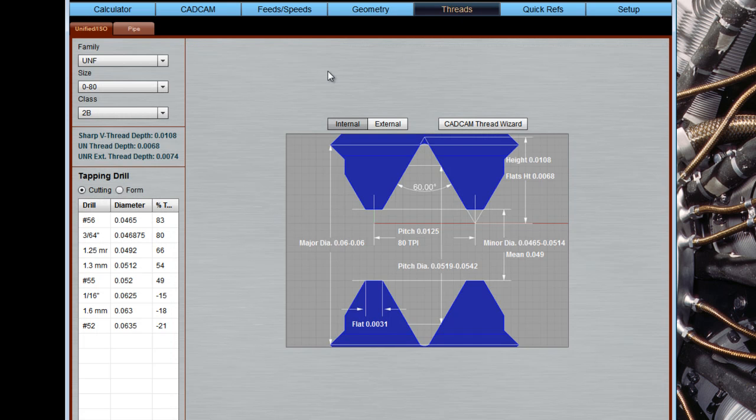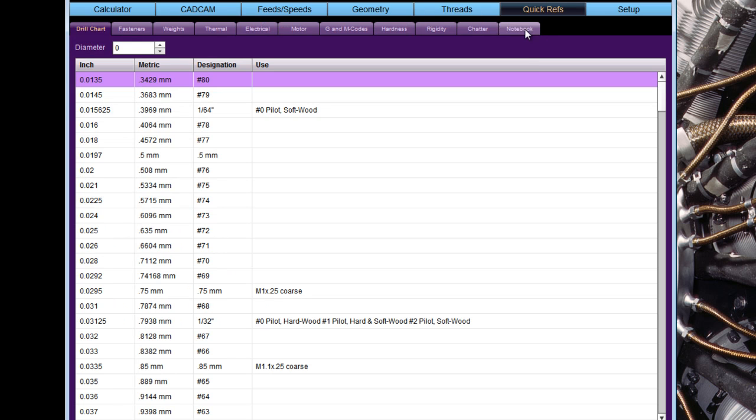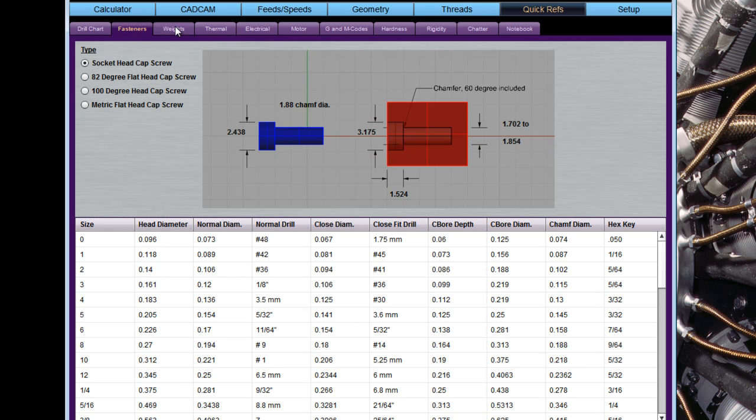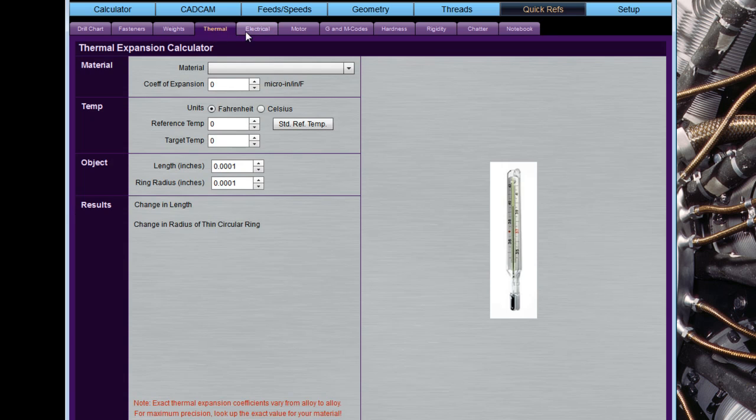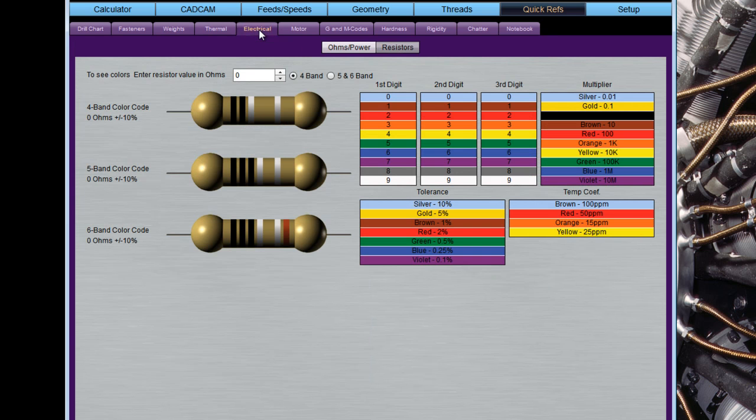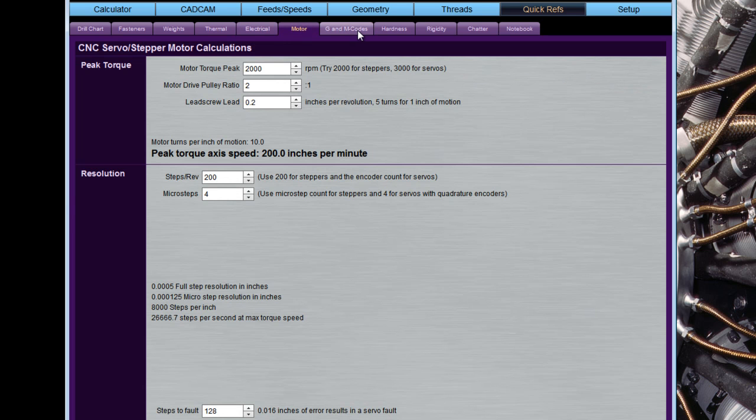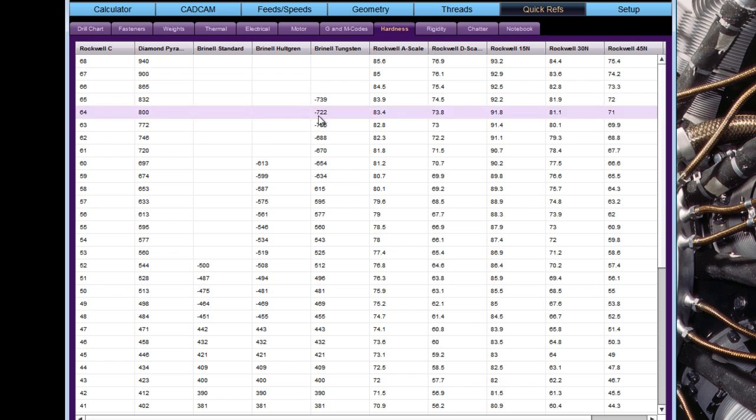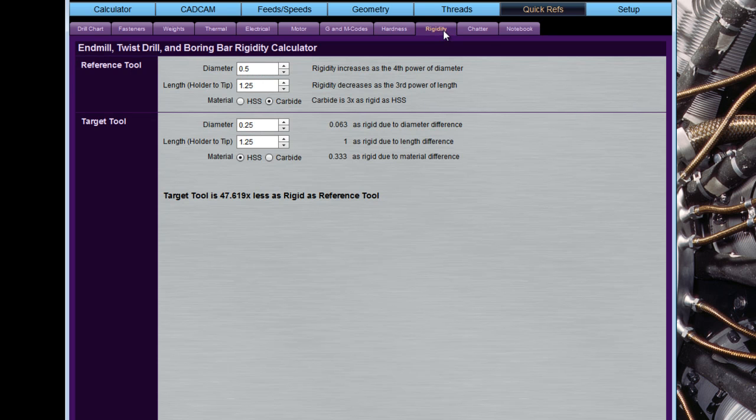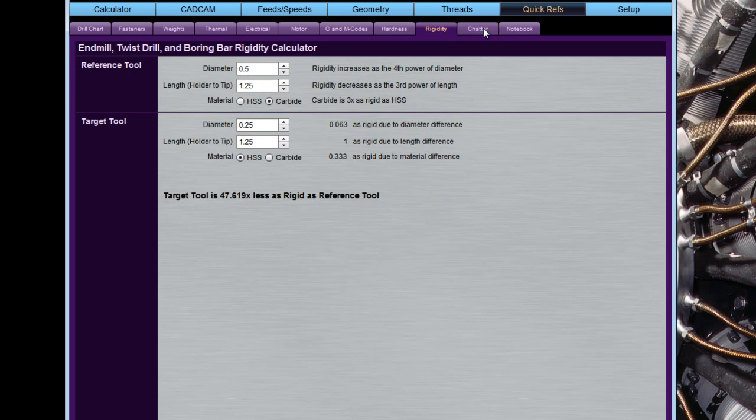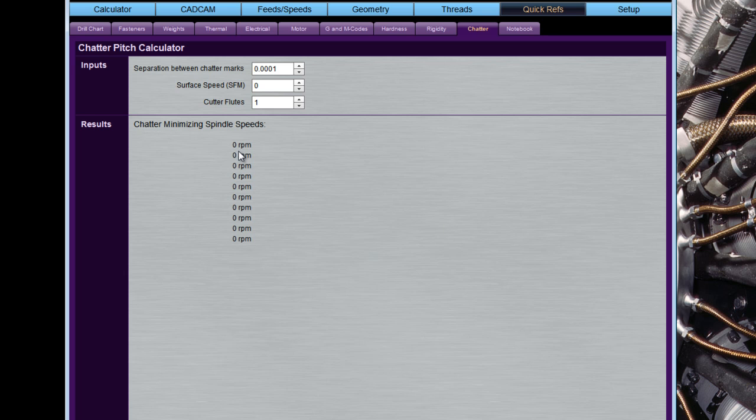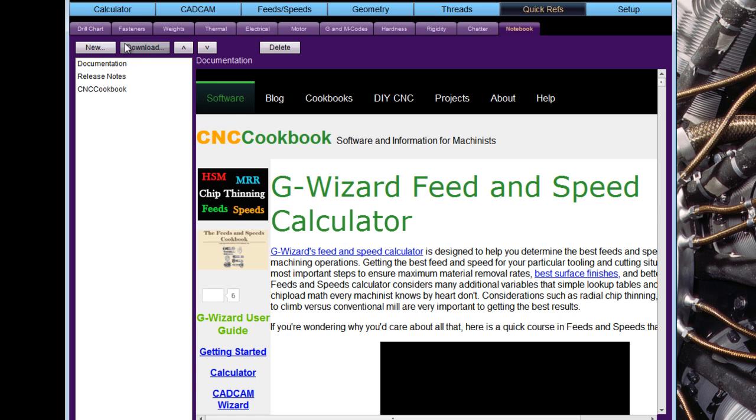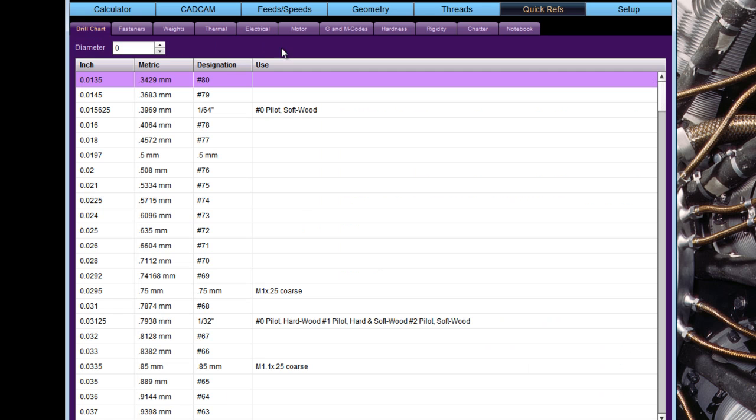There's a thread database that has unified and ISO threads as well as NPT pipe threads. A quick references guide. It's got a drill chart, a fastener database, weights and volumes, thermal calculator, electrical, including resistor color codes, CNC motor calculations, G&M codes, hardness cross reference, a rigidity calculator, a chatter calculator to help you minimize the chatter by picking the right spindle RPM, and a notebook where you can bookmark various web pages you want to have available for your reference. Lots of good stuff under quick references.